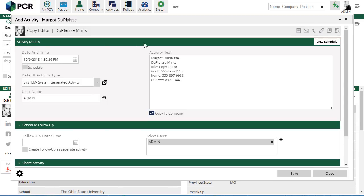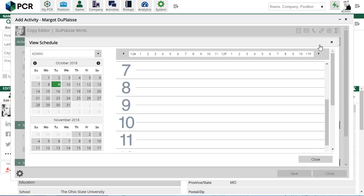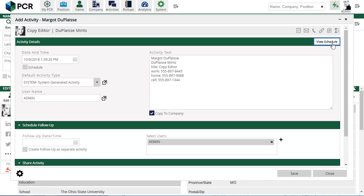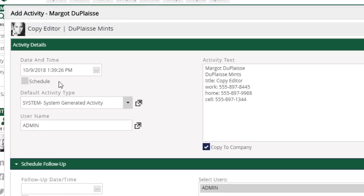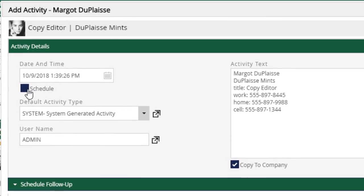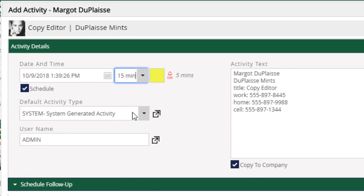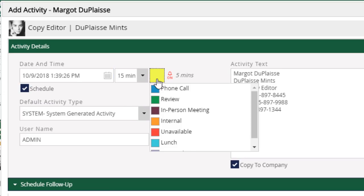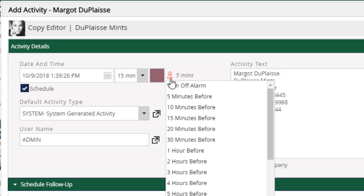A new shortcut link to view your schedule has been added as well. The interface for adding scheduled items has also been streamlined. A duration dropdown has been added so that you can set a designated time slot for activities correlated to scheduled events. The tools for selecting a color code and reminder alarm for your scheduled items have been moved so that they appear directly alongside the time and duration.